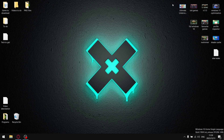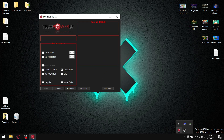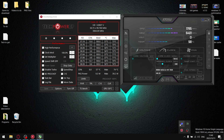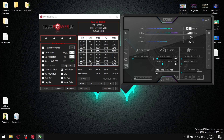In today's video I'm going to be doing the ultimate undervolting guide. We're going to be using a program called ThrottleStop to undervolt your CPU, as well as a program called MSI Afterburner to undervolt your GPU. I've done videos separately on ThrottleStop and MSI Afterburner, but I thought it'd be nice to package it in one concise video — a one-stop shop for undervolting.